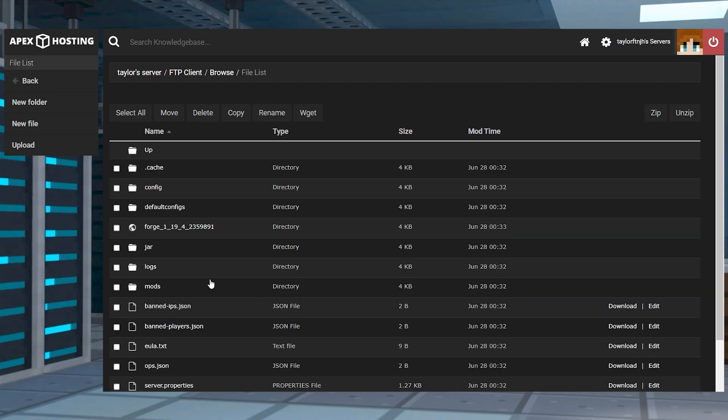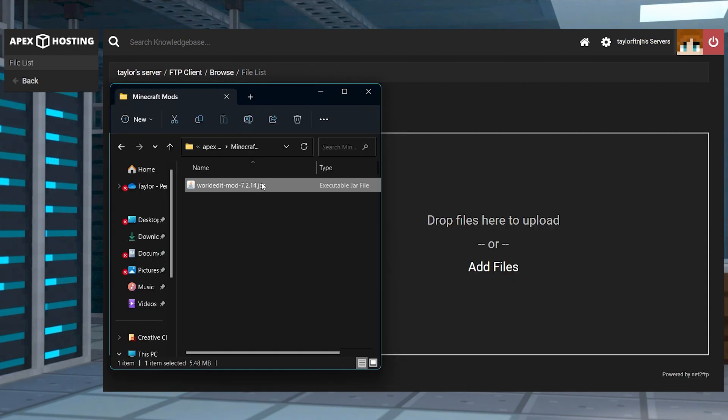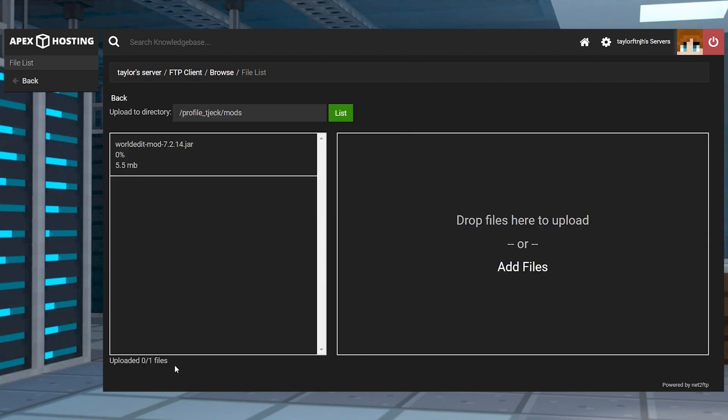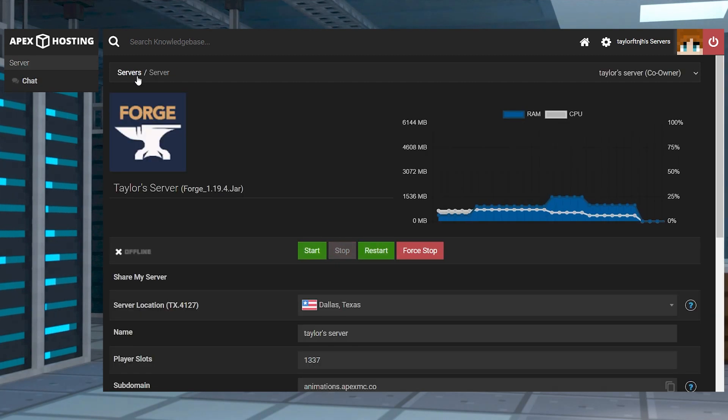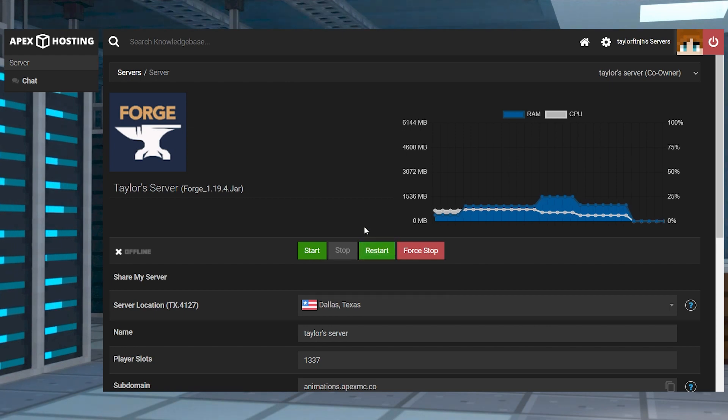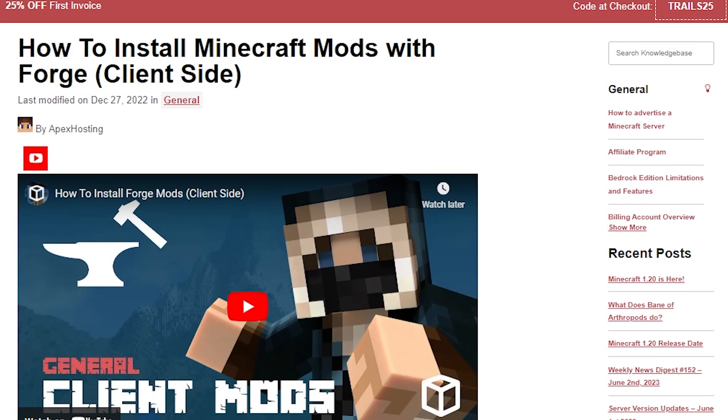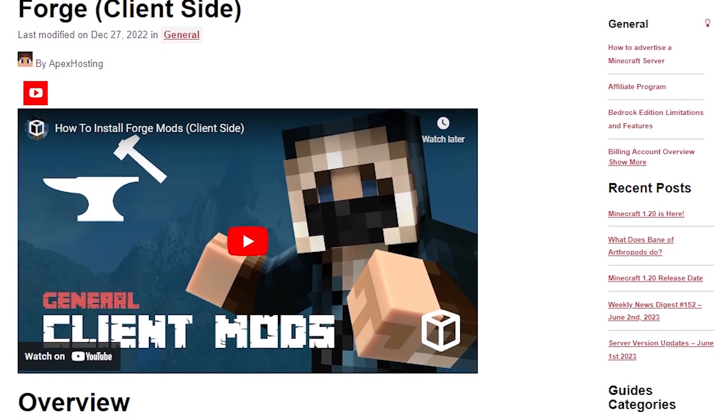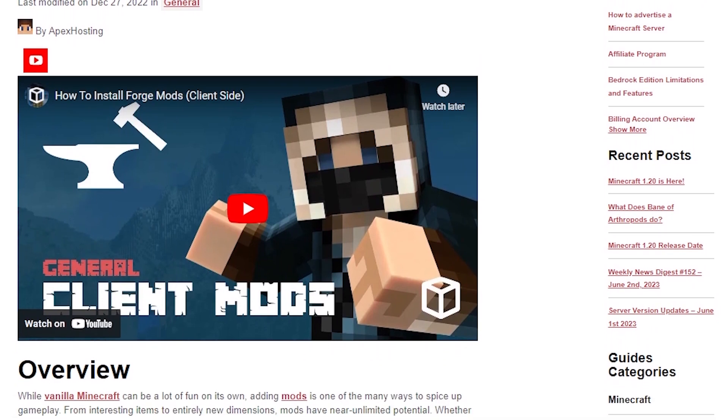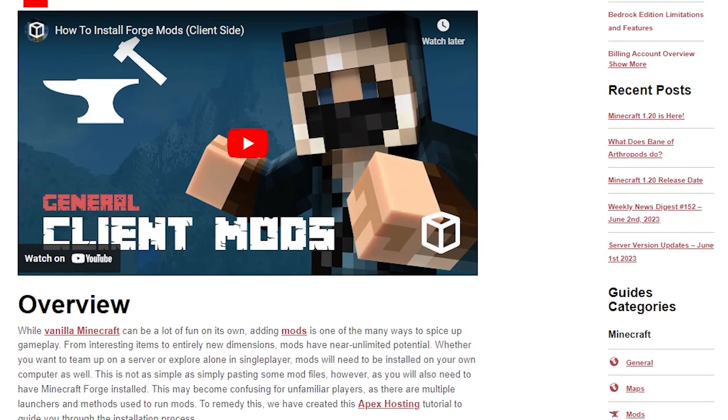For mods, you're also going to have to download this mod client side, so if you need to know how to do that, we will have a tutorial listed down below.